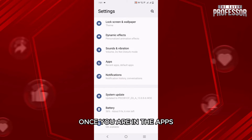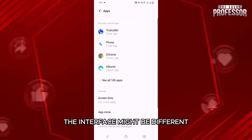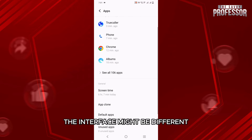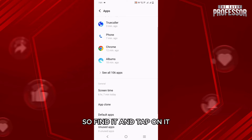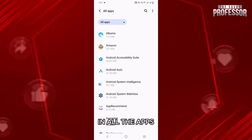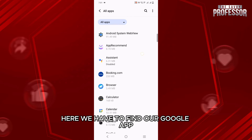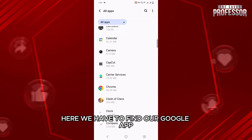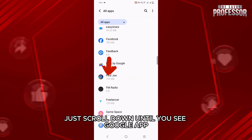Once you are in the apps, depending upon your phone the interface might be different, but we have to go to see all the apps, so find it and tap on it. In all the apps, here we have to find our Google app, just scroll down until you see Google app.